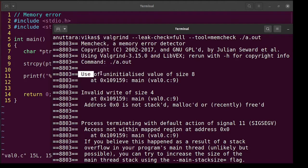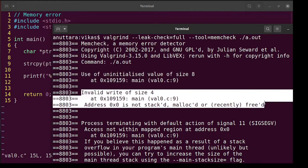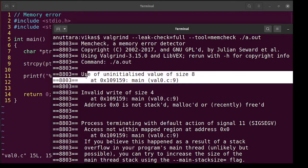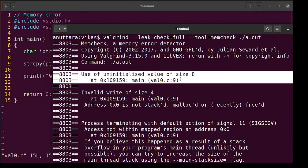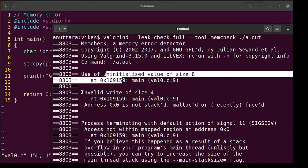So it has given two errors now. This is one error and this is another error. So it is saying at line number nine we are using uninitialized value of size eight. That is correct. This ptr which is an 8 byte address in my machine, it is uninitialized.